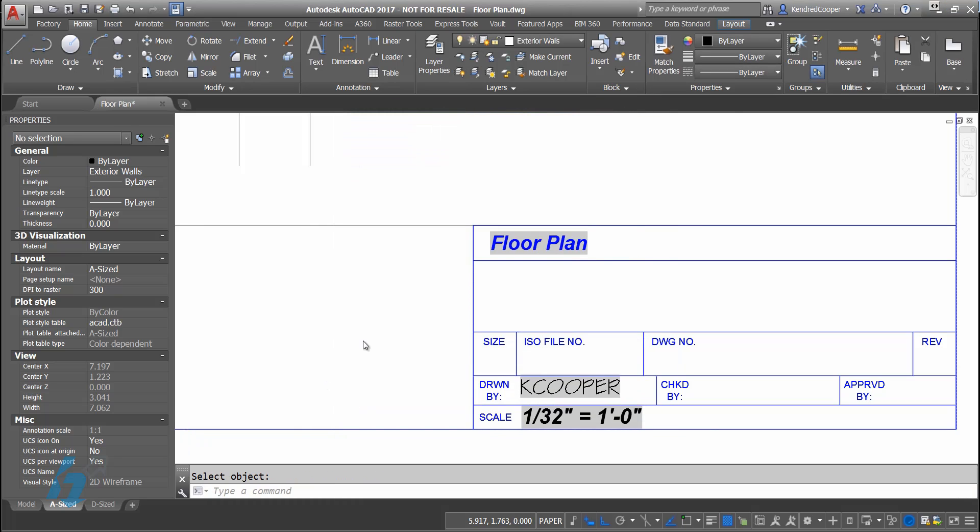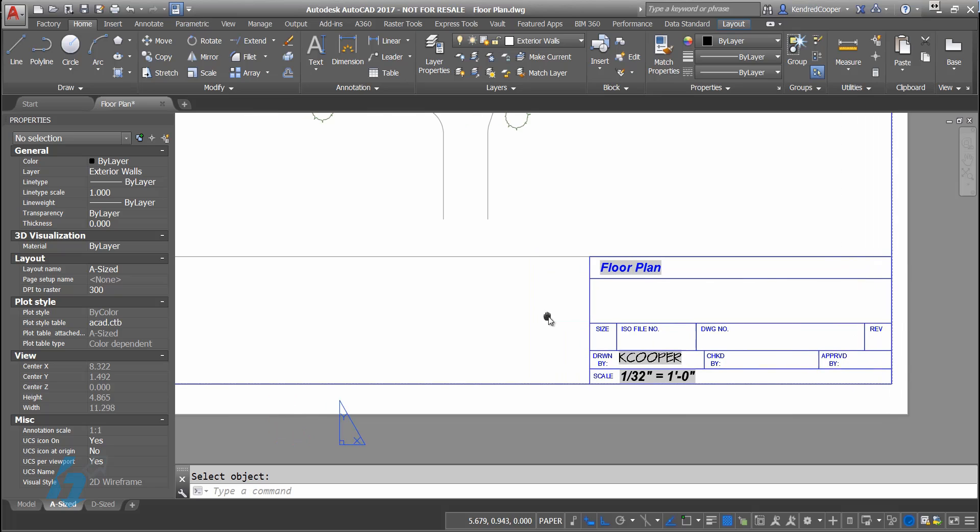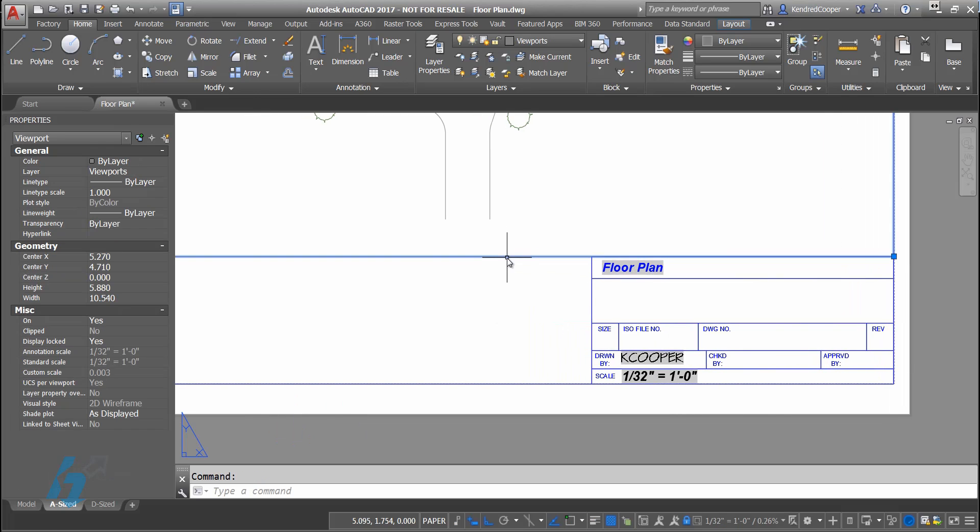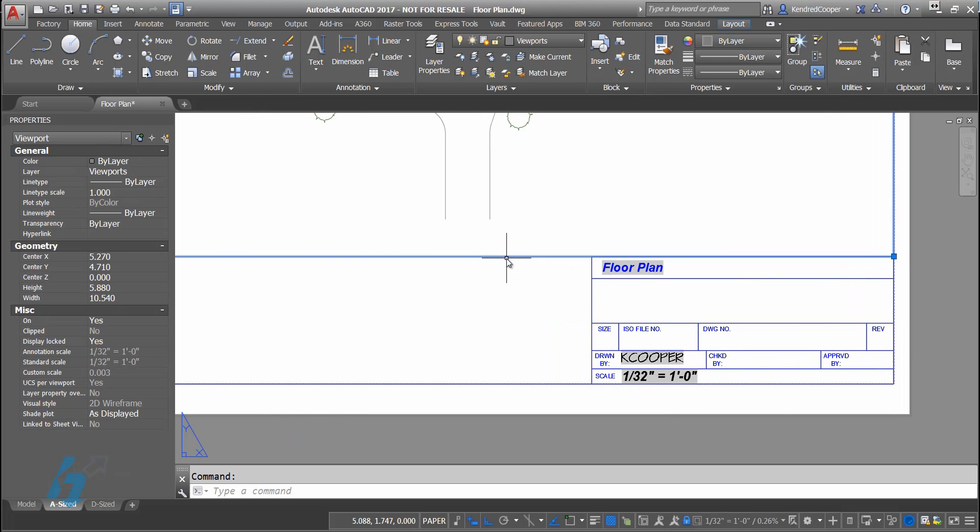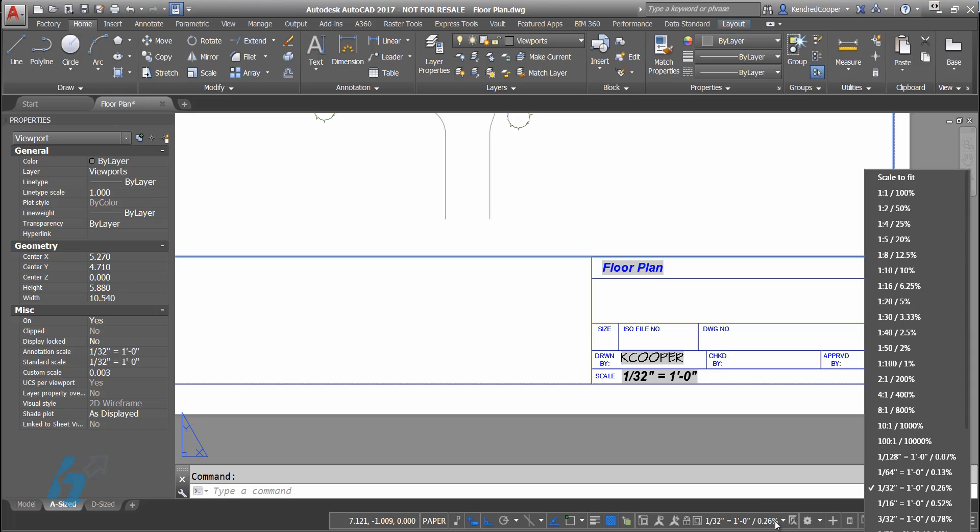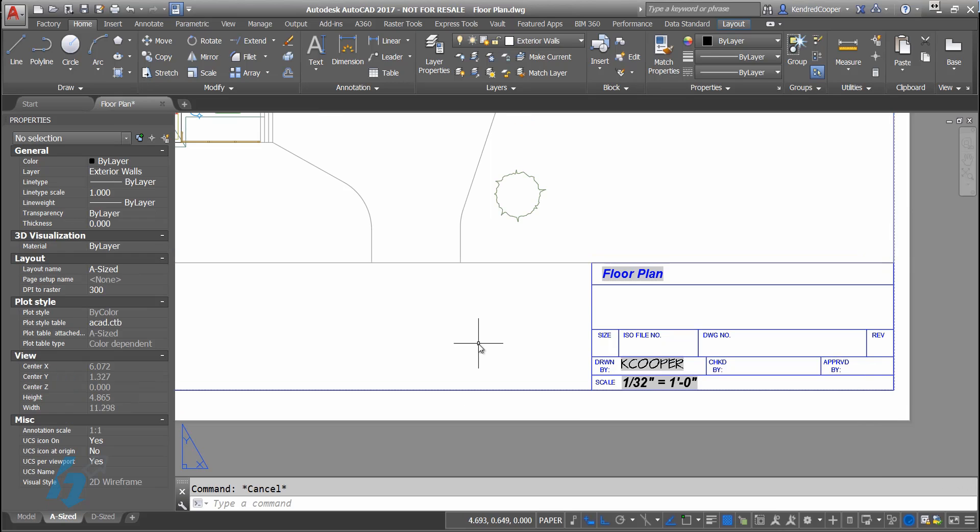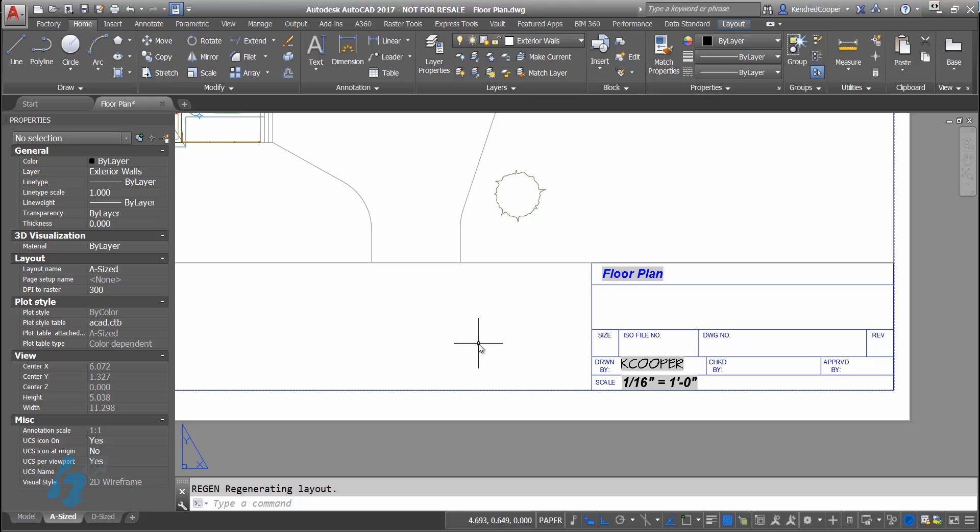There's my scale. Complete my single line text. If I come in here and unlock my viewport and I change my scale to something else, we'll say 16th equals a foot, regen, and you'll notice that the scale changes.